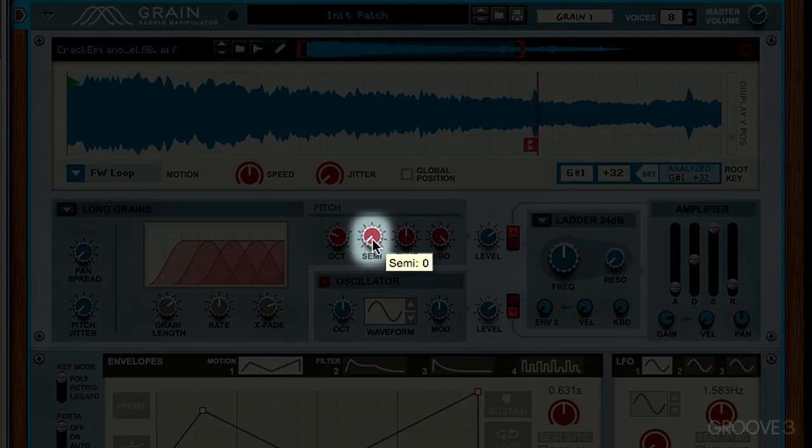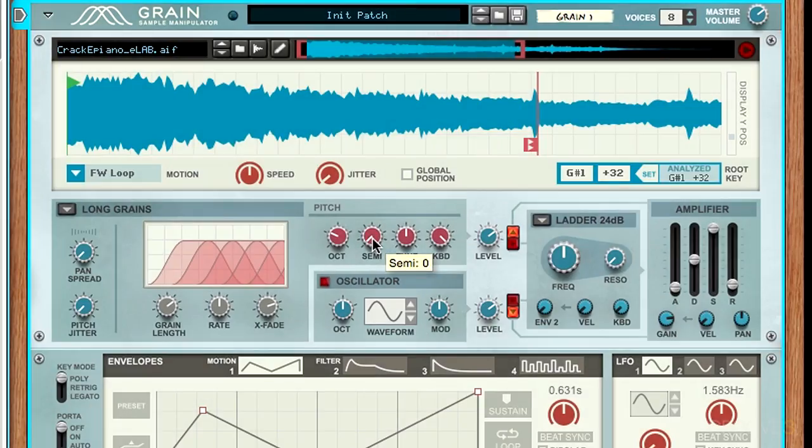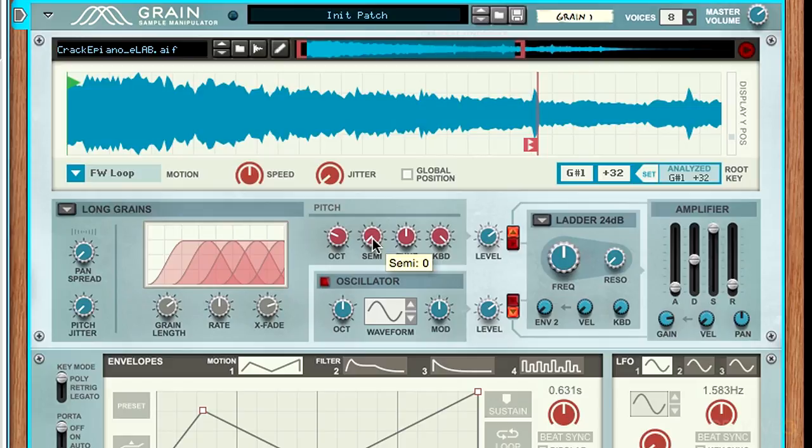The next control shifts the root note by one note on the keyboard. This is referred to as a half step or a semitone. That's the equivalent of moving from one white key to the black key on a keyboard, instead of moving from one white key to another white key. It's just moving it by one note.